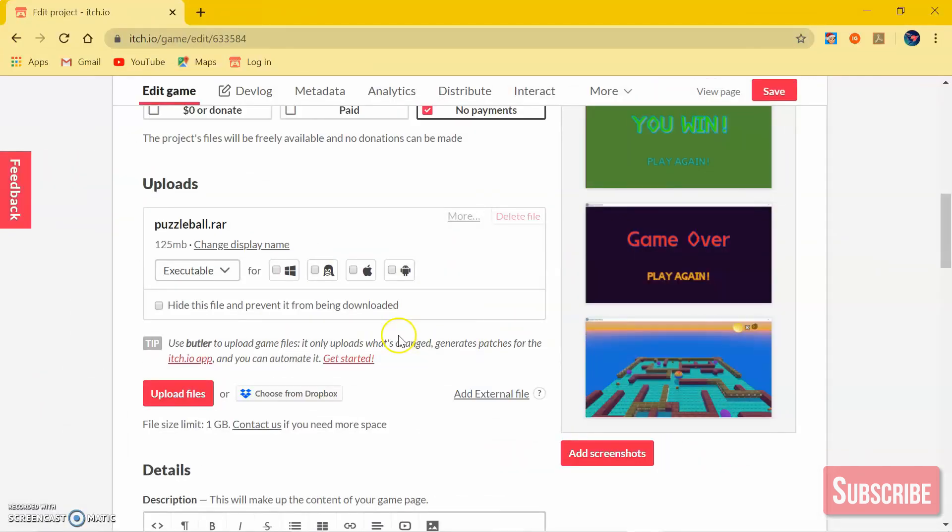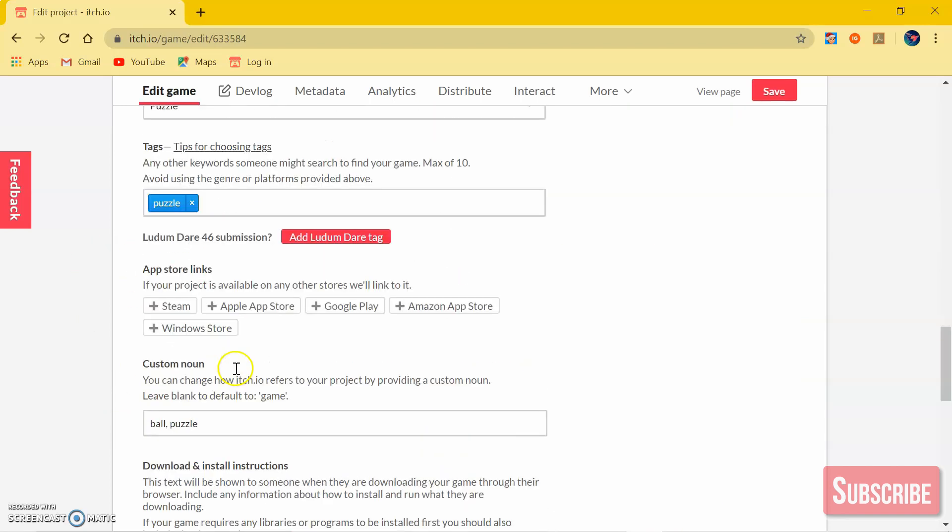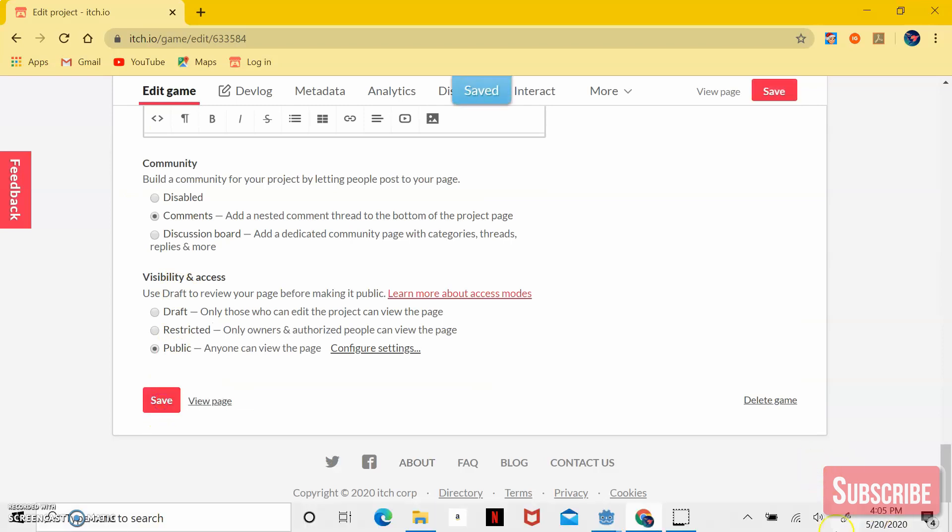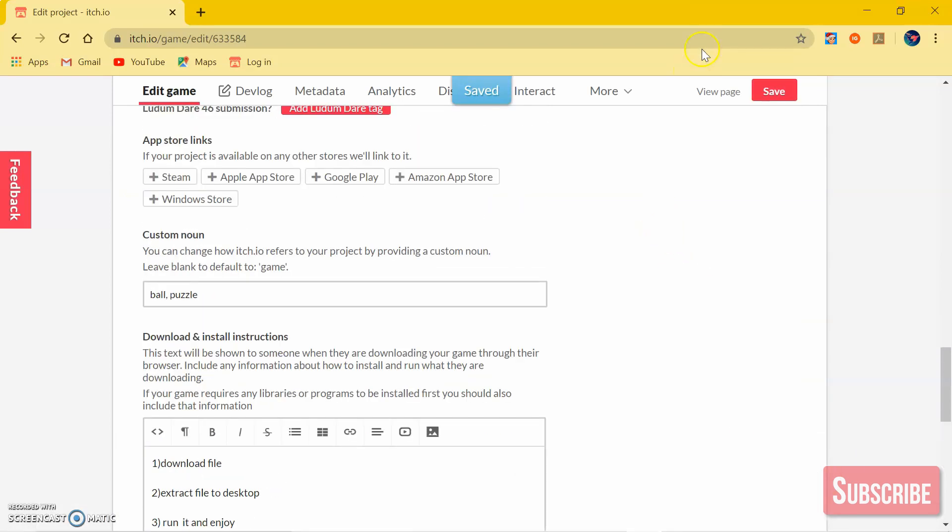After uploading the files, you can now save it and view your page. Now I'm going to download it and show you that it works.